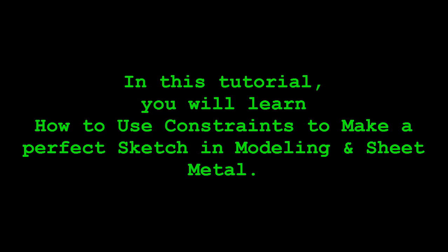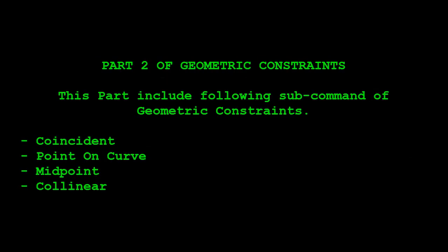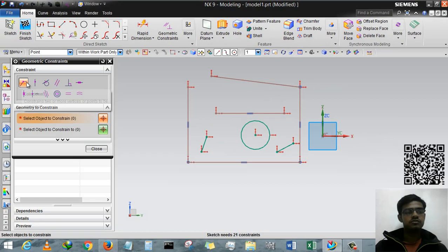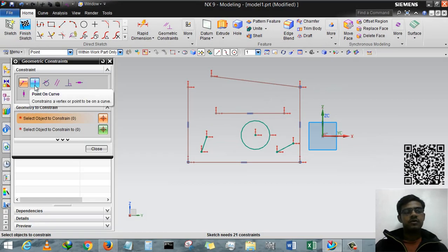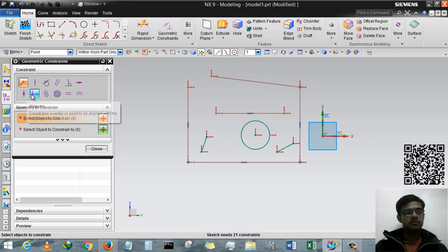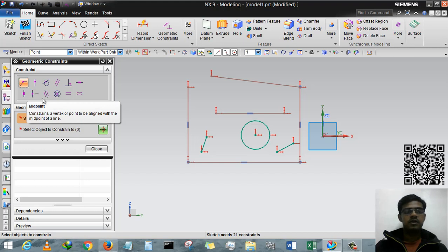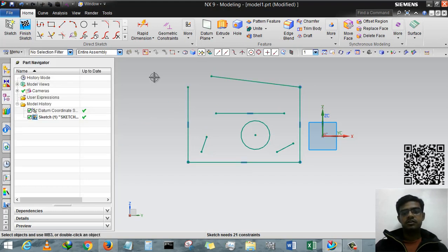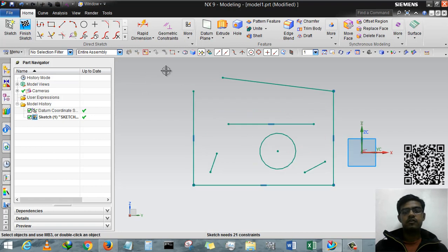Good day guys, this is Rinkash Patel and welcome to my YouTube channel of design tutorial. This is the second part of geometric constraints. In this video tutorial we will learn how to use Coincident, Point on Curve, Midpoint, and Collinear. I have created a small geometry in sketch so we will learn how to use geometric constraints.